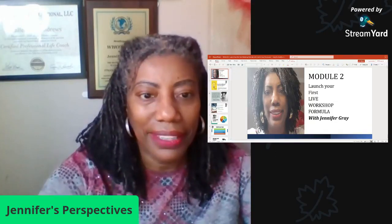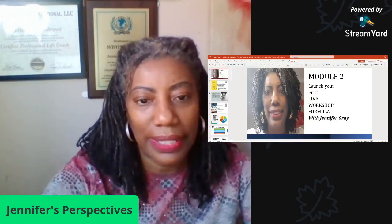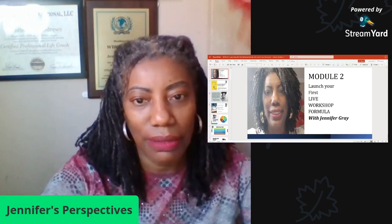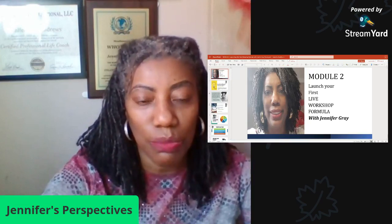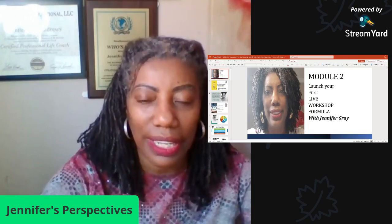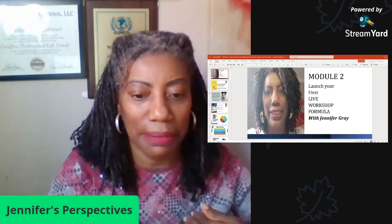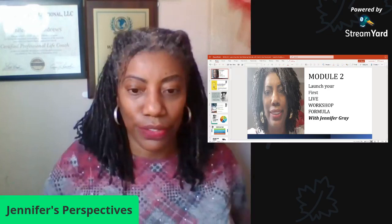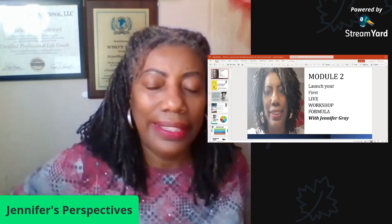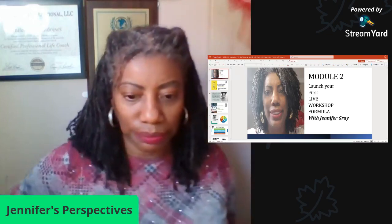Welcome back everyone, and welcome to Choices Life Coaching and Launch Your First Live Workshop Formula with me, Jennifer Gray.